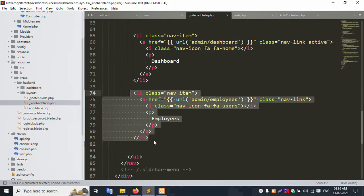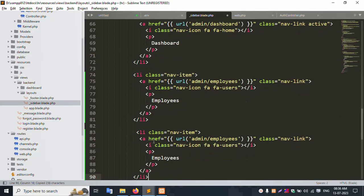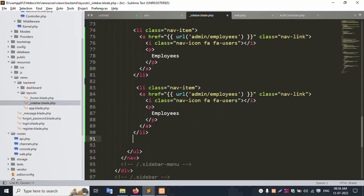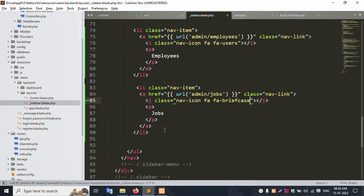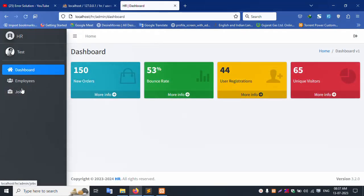Copy here and paste this page. This name is Job — admin jobs. Add icon — job means brief, paste this icon. Successfully, job icon added. Let's save file and refresh this page. Successfully, job menu added.